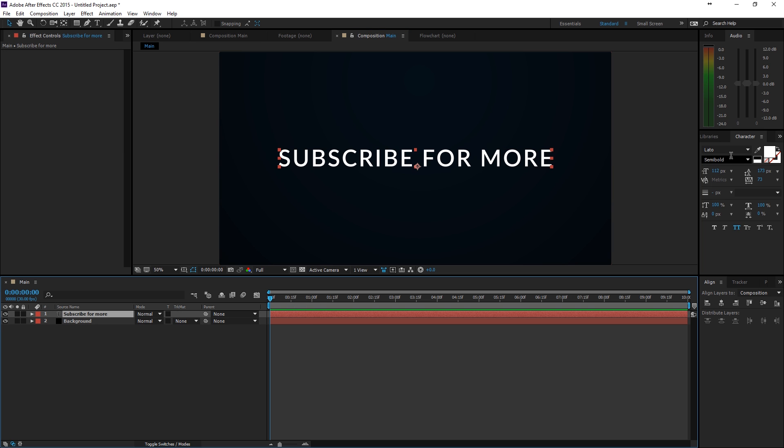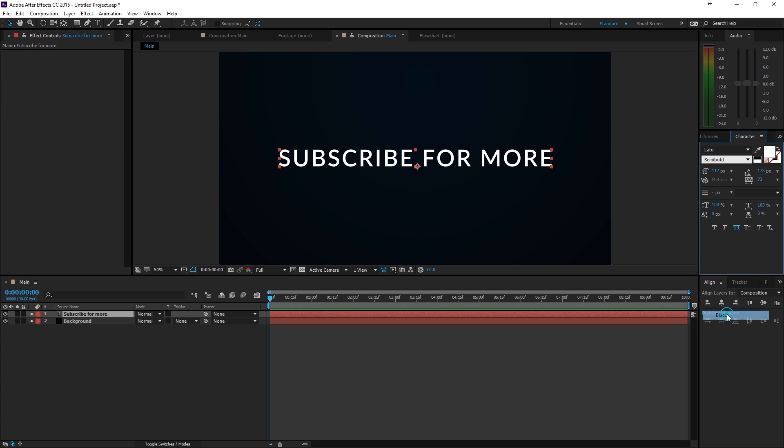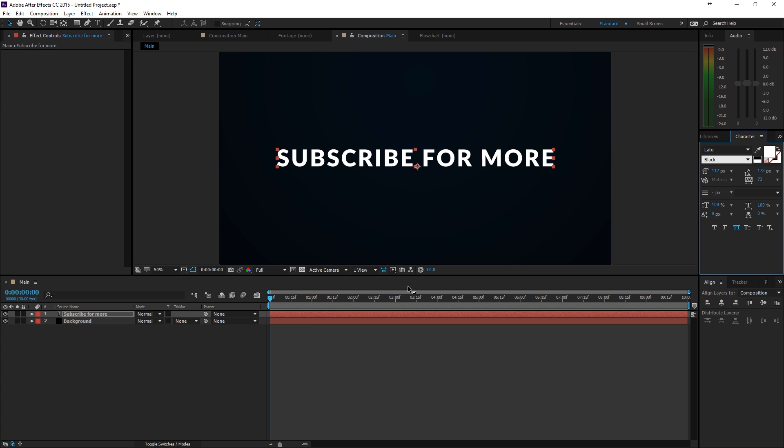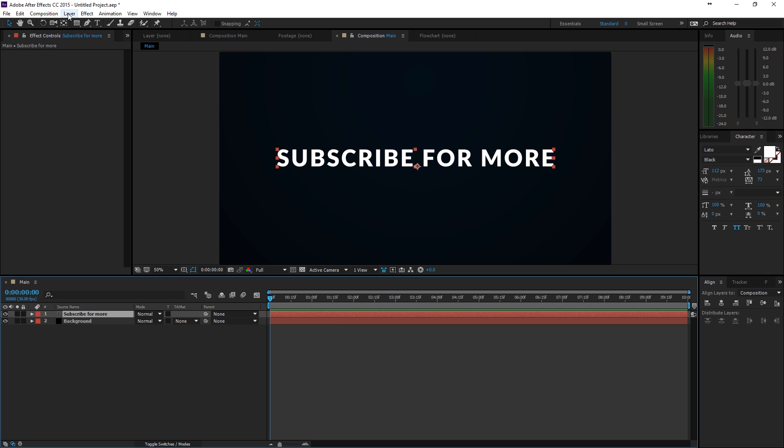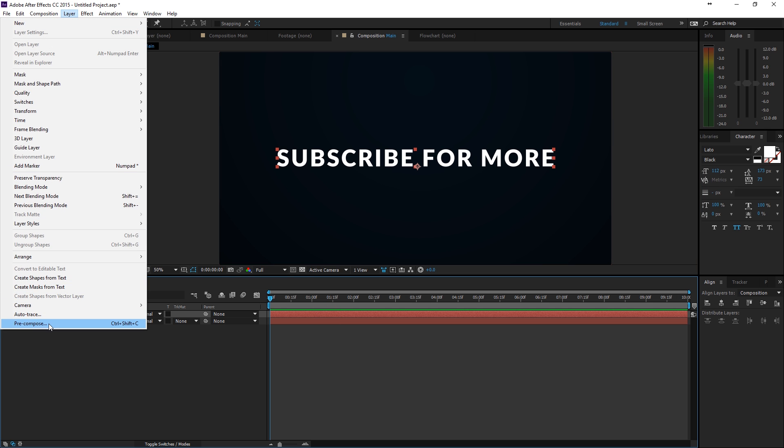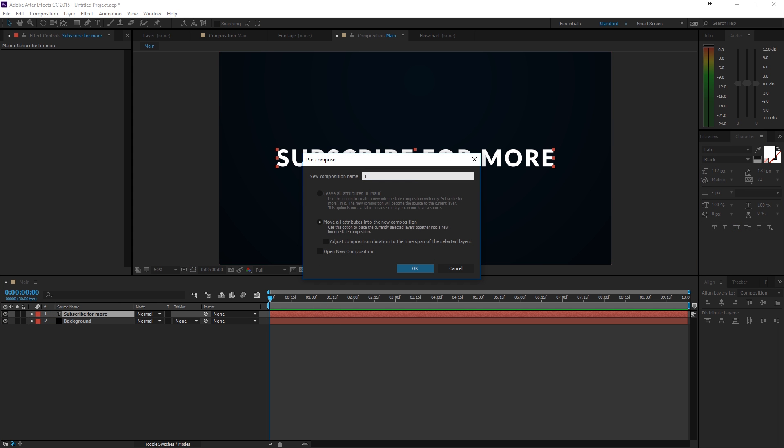And then I am going to click on my text. I actually wanted to make it very heavy. So, I am going to change it to black. And I am also going to pre-compose this. So, layer pre-compose and just name this title.